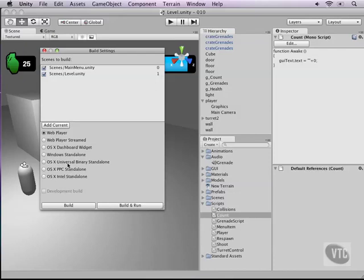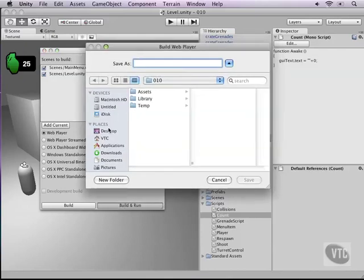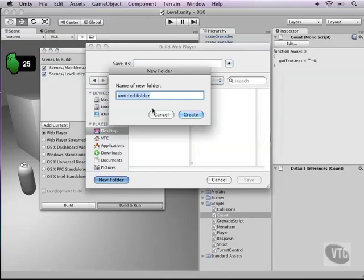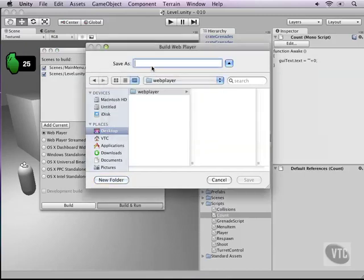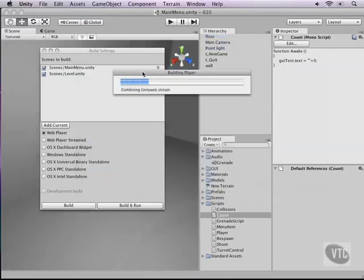As soon as you're ready, you can hit build and run. Let's try and make a web player. If I hit build and run, it will ask me where I want to save it. Let me save this on the desktop in the folder web player, and I'll give it a name: first person shooter, and I'll hit save.